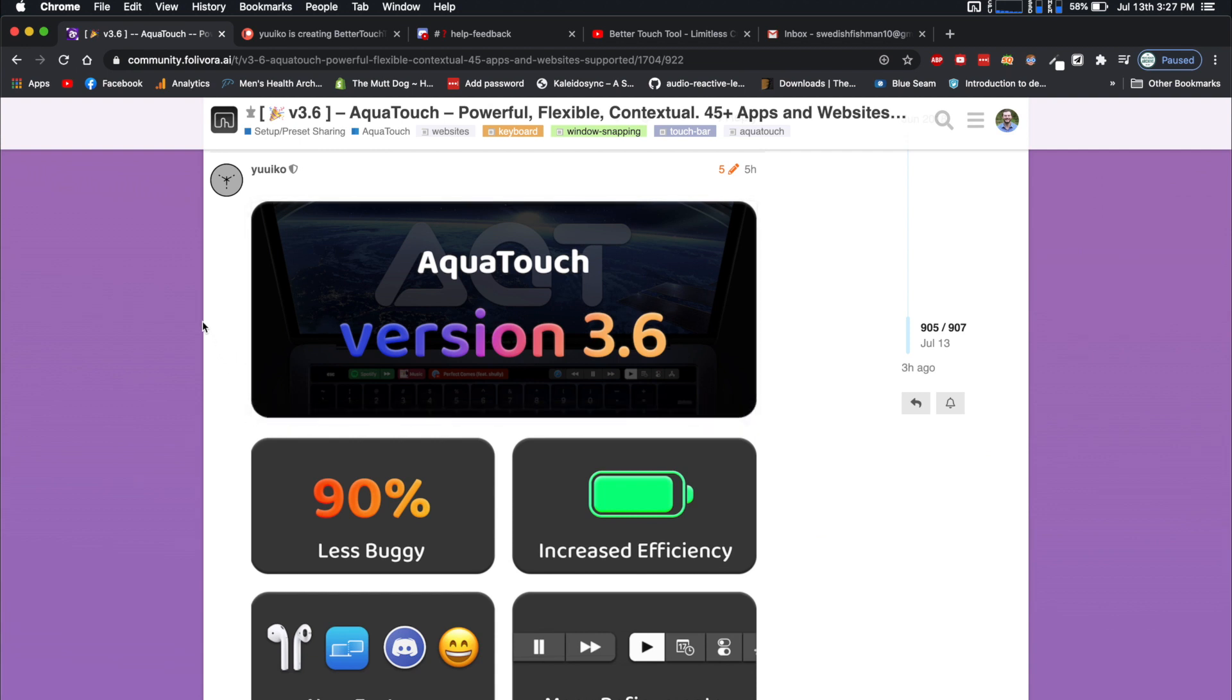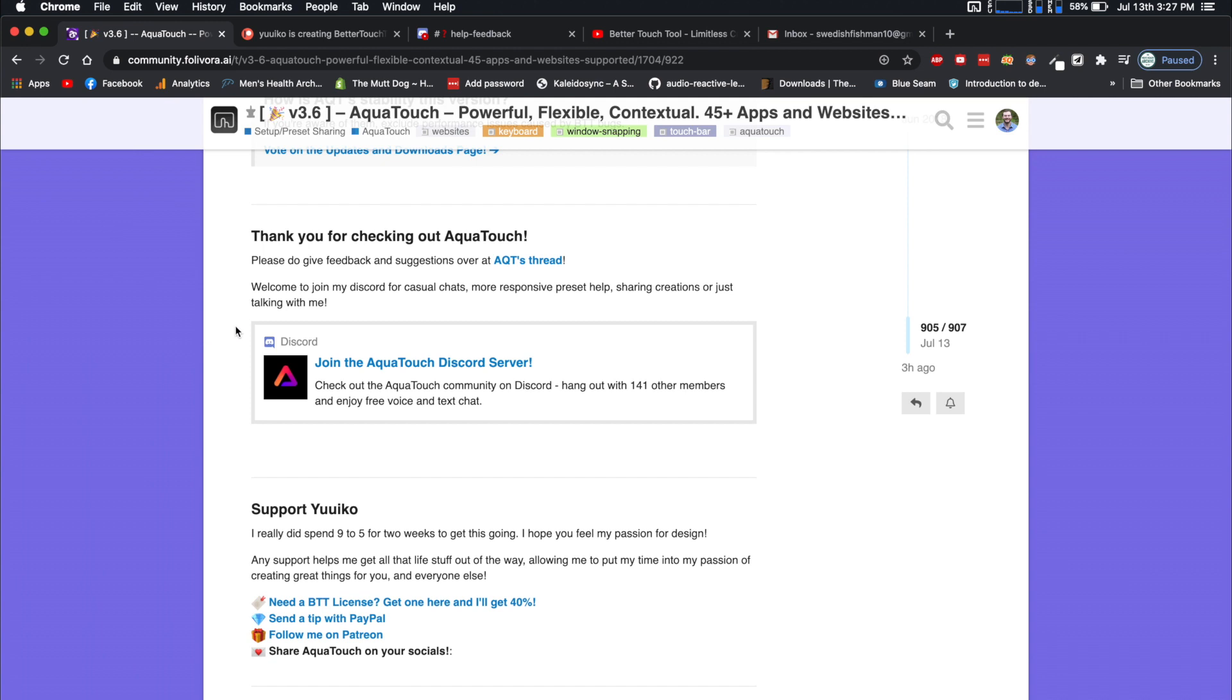It'd be a great thing to help support the creator. They have definitely put in a ton of work into this, especially to bring it to this new version. It is really, really good now. The other thing I wanted to mention is they do have an AquaTouch Discord server now. I will have both of those links in the description for the Discord and the Patreon.